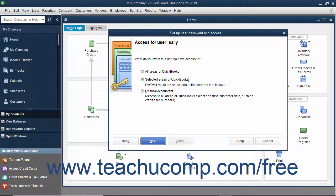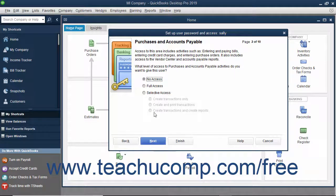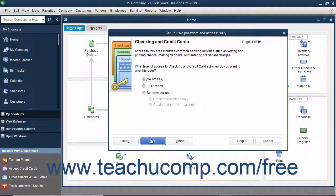If you choose Selected Areas of QuickBooks, you will see the Sales and Accounts Receivable screen appear when you click the Next button. Select the option button that corresponds to the type of access to give the user to Sales and Accounts Receivable and click Next to continue. In the Purchases and Accounts Payable screen, select the option that corresponds to the type of access to give the user to Purchases and Accounts Payable and then click the Next button. In the Checking and Credit Cards screen, select the option that corresponds to the type of access to give the user to checking and credit cards in the company file and click Next to continue.